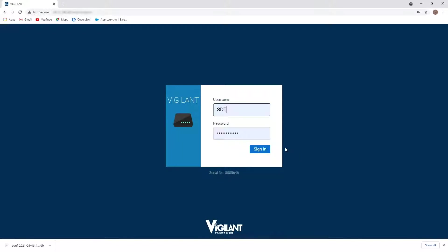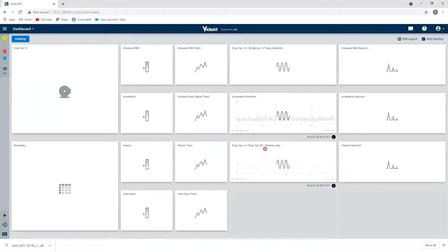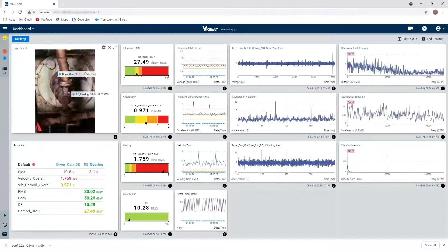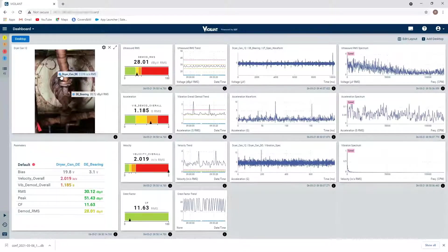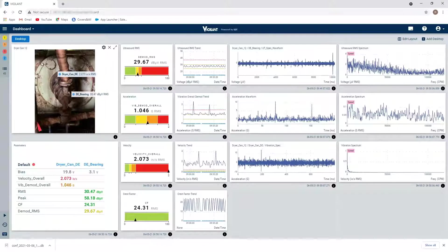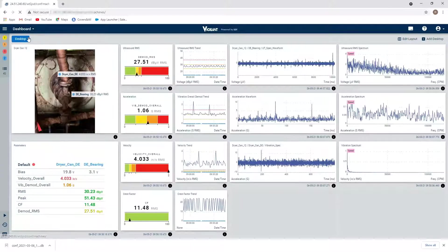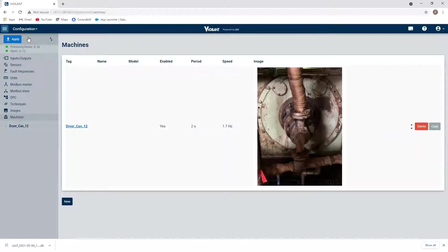So first thing I'm going to do is I'm going to sign into my Vigilance system. It's going to take me into my dashboard mode. What I want to do is switch into configuration mode. So where I see my dashboard drop down here, I'm going to click and select configuration.